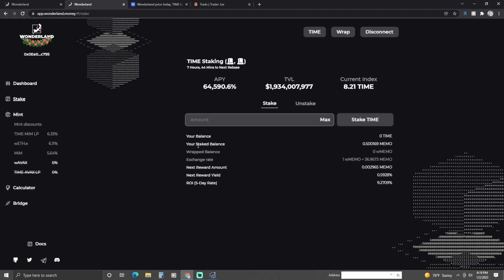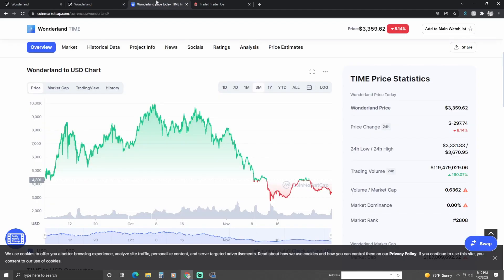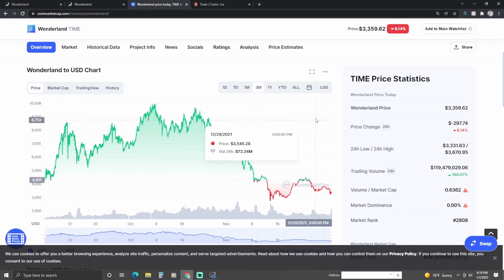I also noticed that the rebase amount and reward yield is still increasing. When I started staking I had only 0.30 MEMO, and after a month I have 0.50 MEMO, so it's been slowly building up compounding interest. I guess that's a good thing — hopefully the Time Wonderland price won't keep decreasing and shoots back up to $8,000–$9,000.